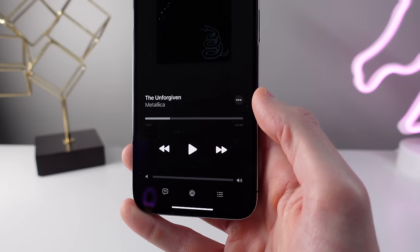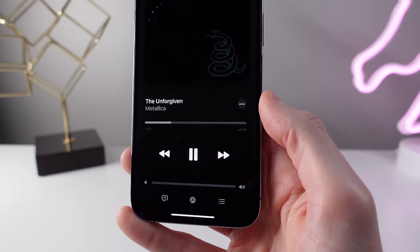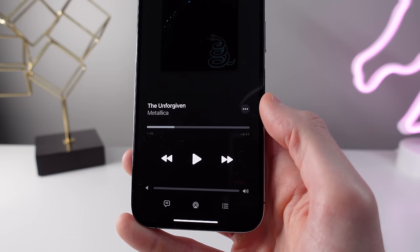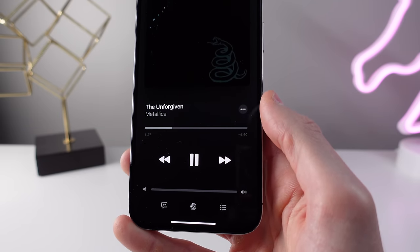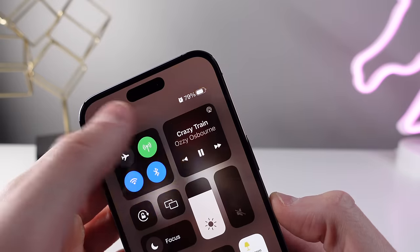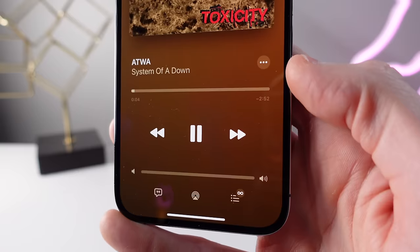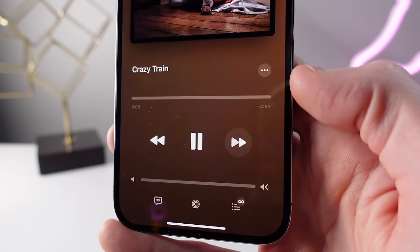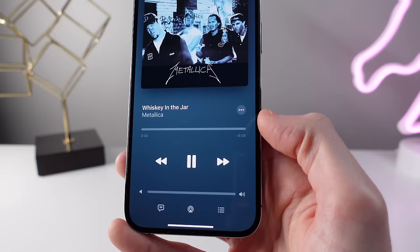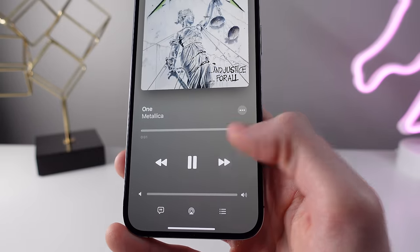iOS 16.2 also brings new animations into the Music application. In the now playing screen, the play, pause, and skip buttons have a new animation when you interact with them. These animations were first introduced in Control Center media controls and Apple has now brought them into the Music app itself. The arrows of the skip button animate nicely when changing songs, adding that attention to detail you'd expect from iPhone.